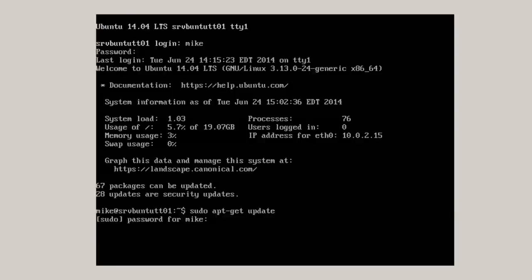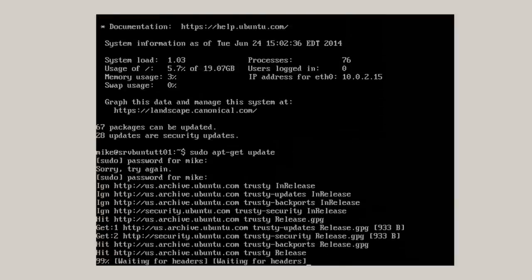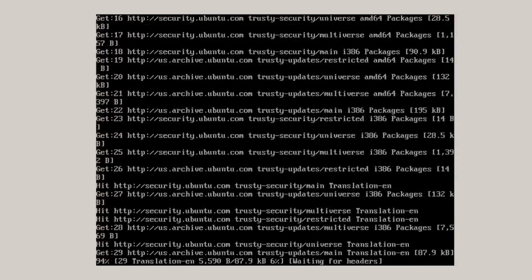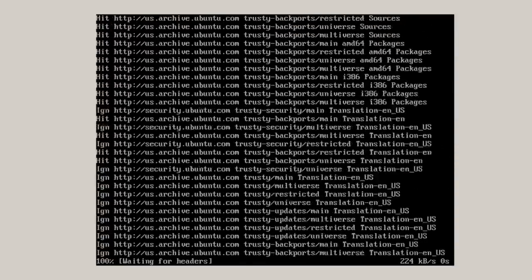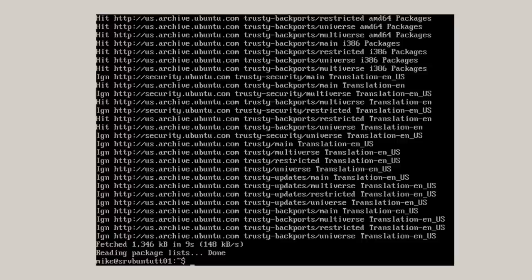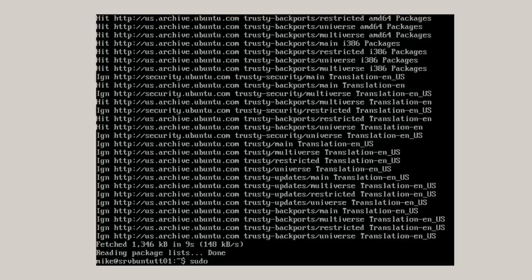The update gets all the files, pulls down all the files that the server needs to do an upgrade. Once all the package lists have been read, you can go ahead and do an upgrade.